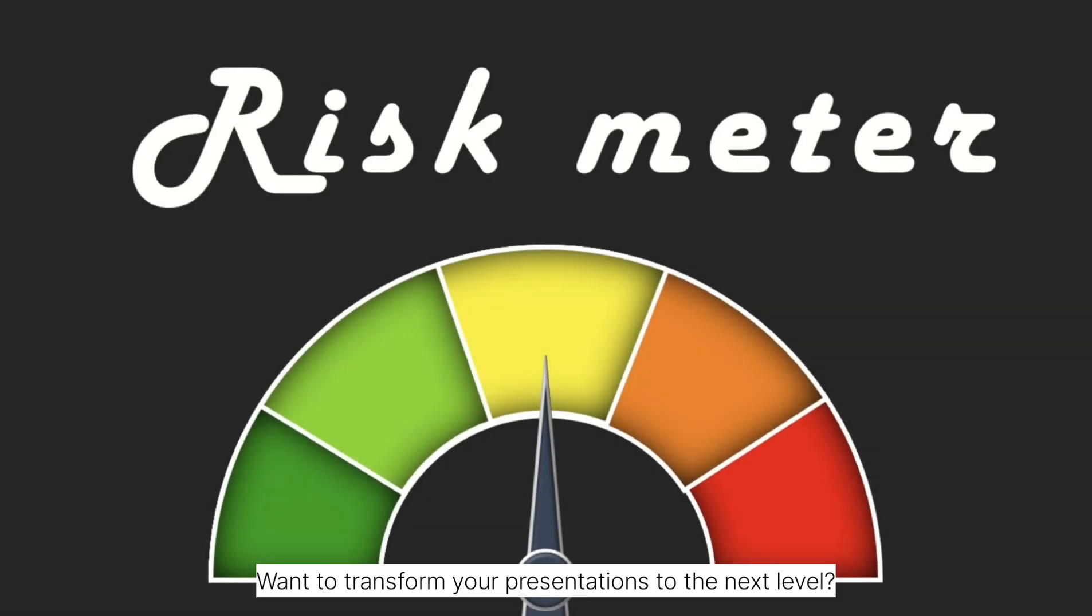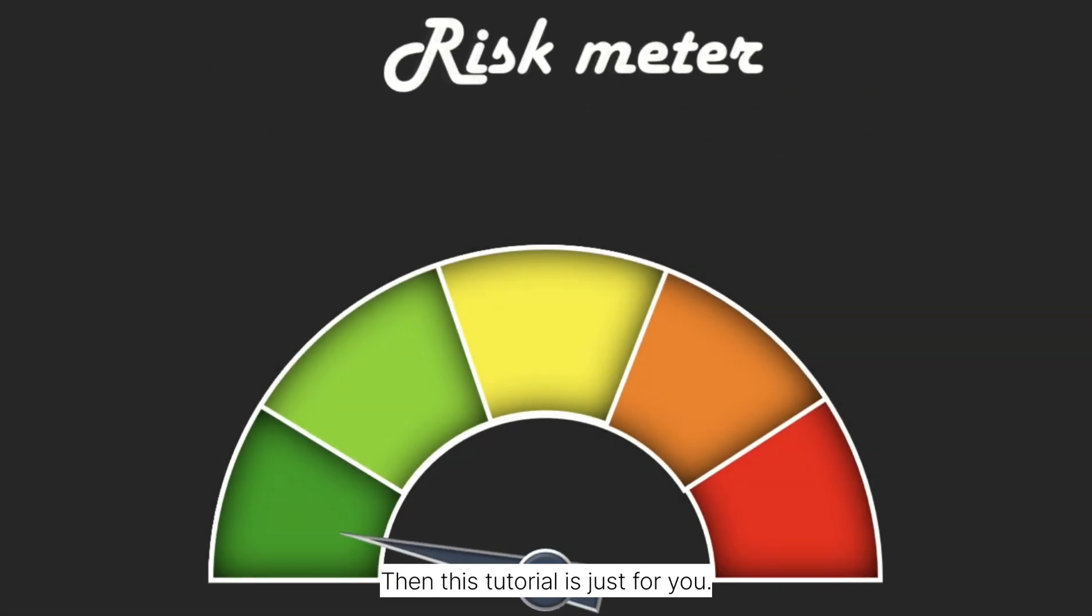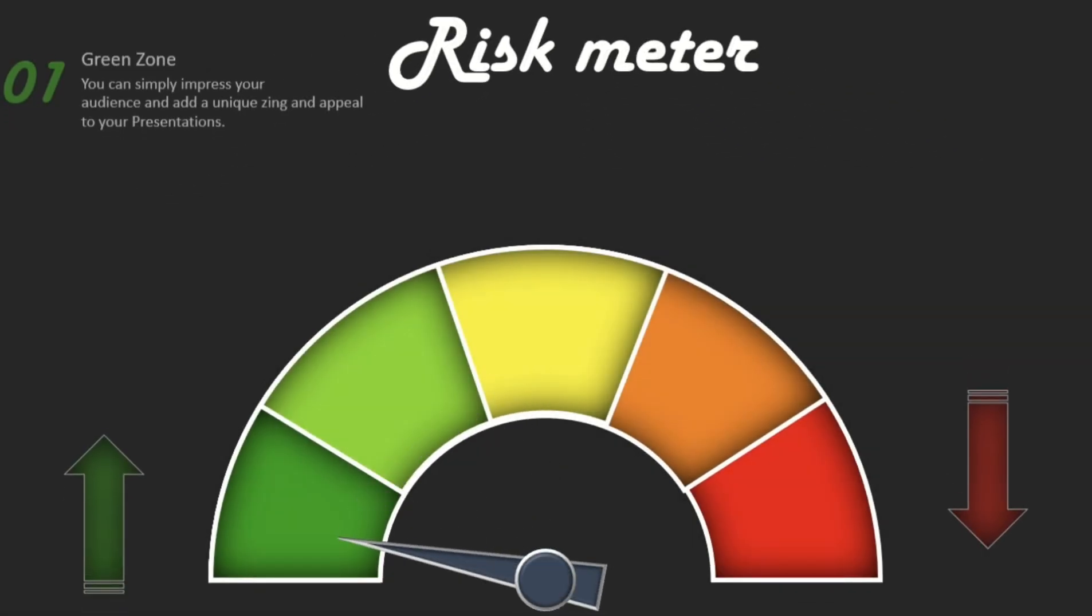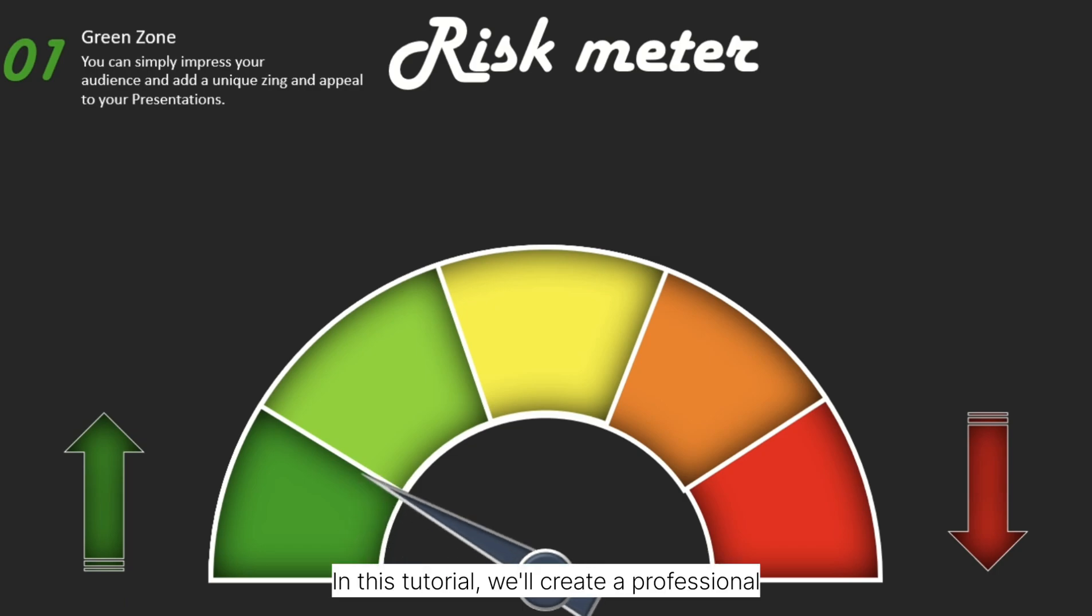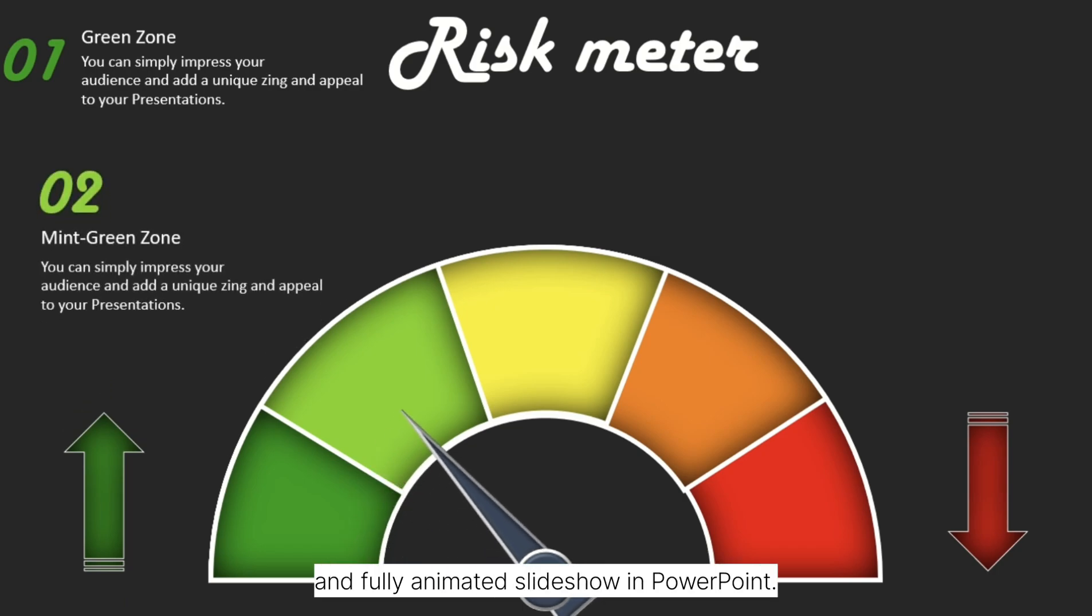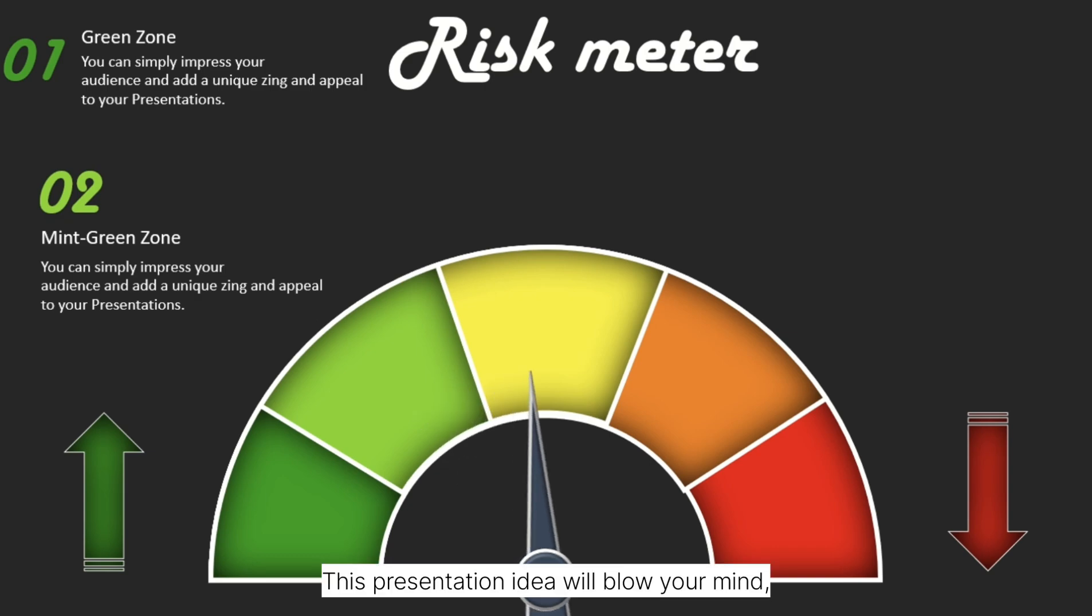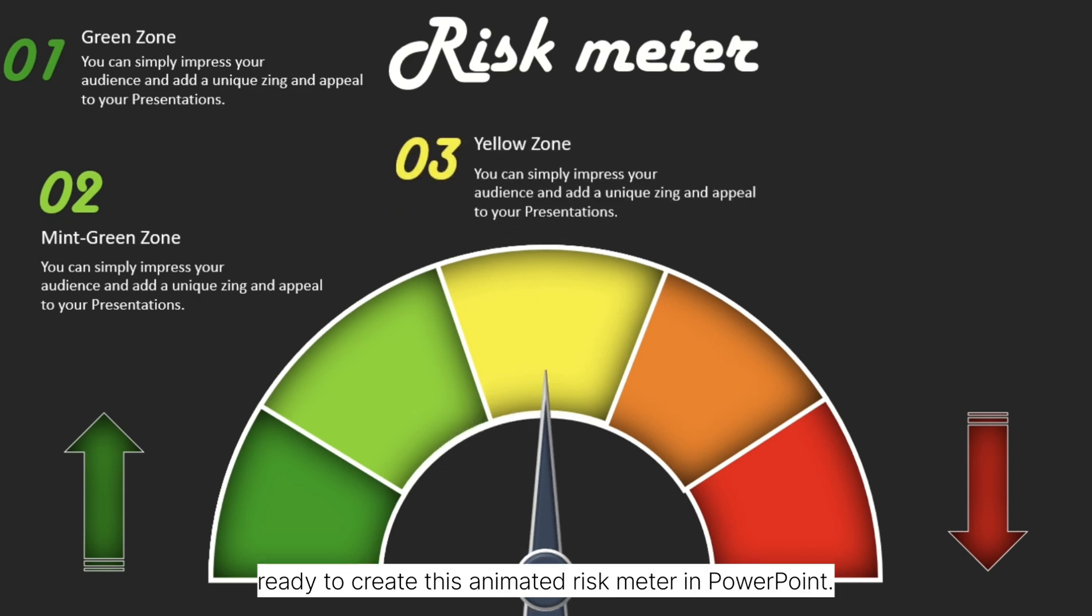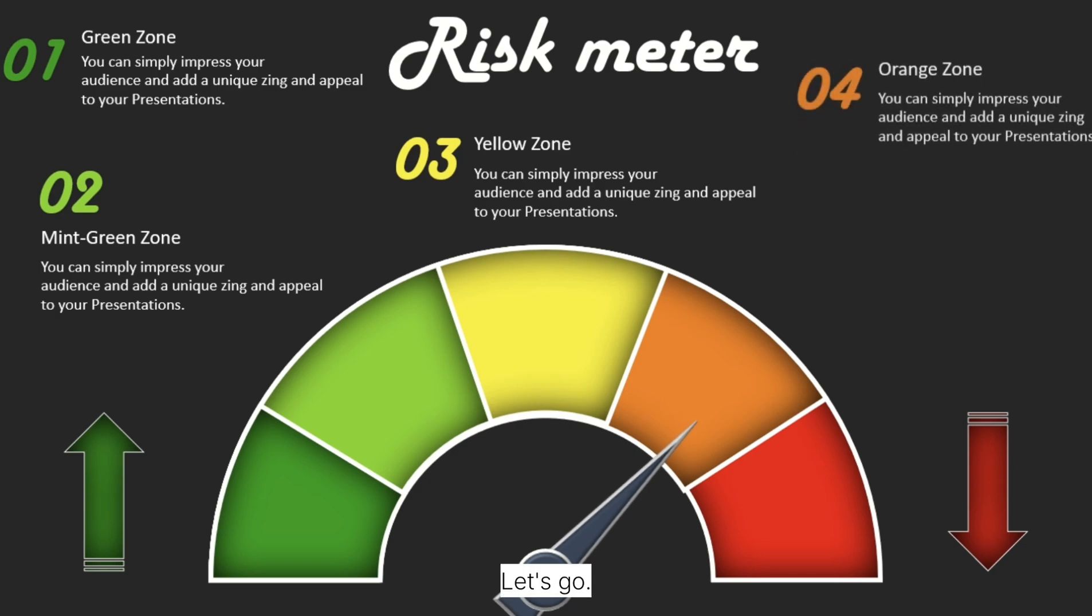Want to transform your presentations to the next level? Then this tutorial is just for you. Welcome to SlideMaster. In this tutorial, we'll create a professional and fully animated slideshow in PowerPoint. This presentation idea will blow your mind. Ready to create this animated risk meter in PowerPoint? Let's go.